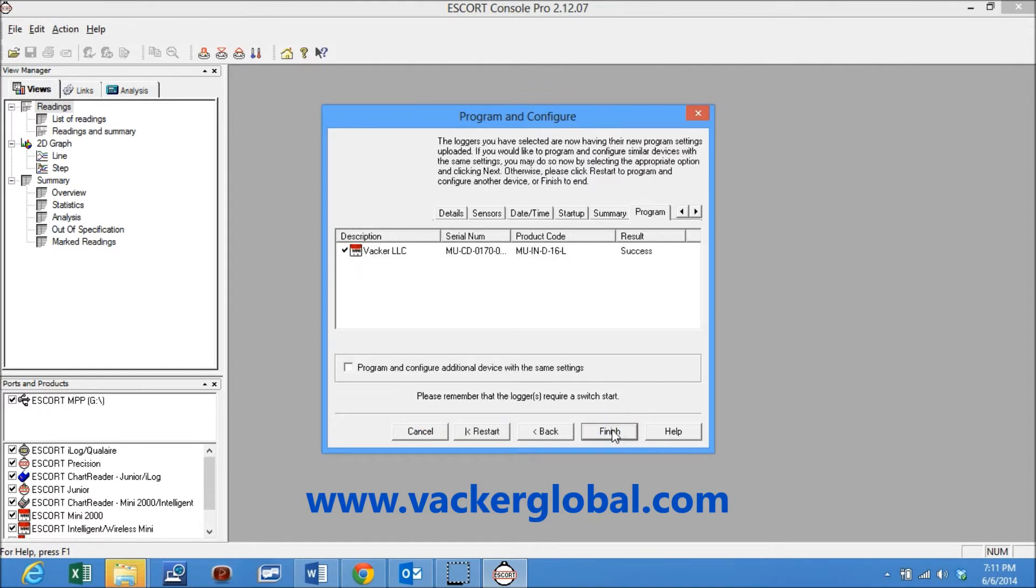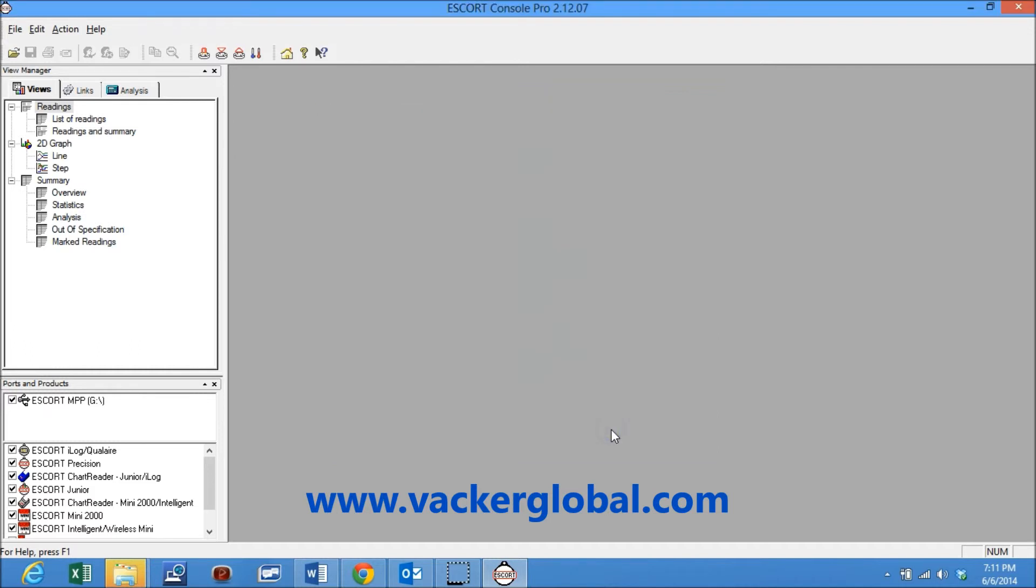Now the programming is over and at the final stage, the data logger gets programmed. The screen of the data logger will show Ready.